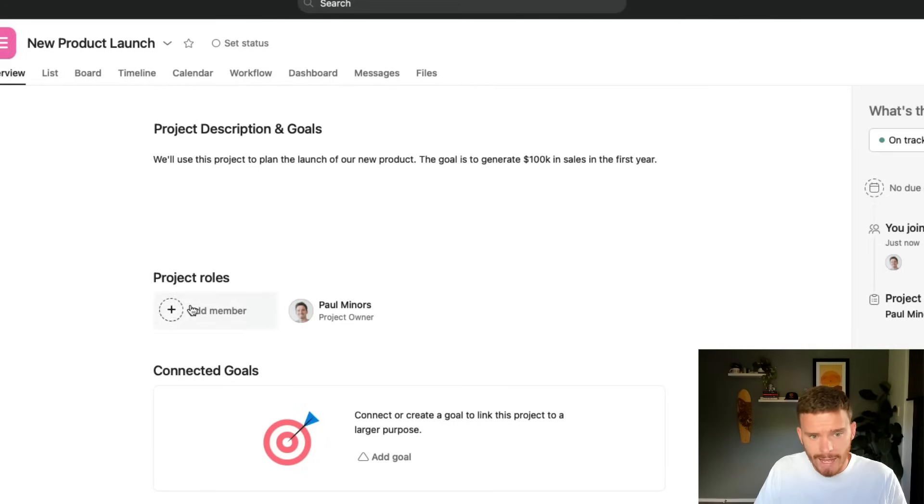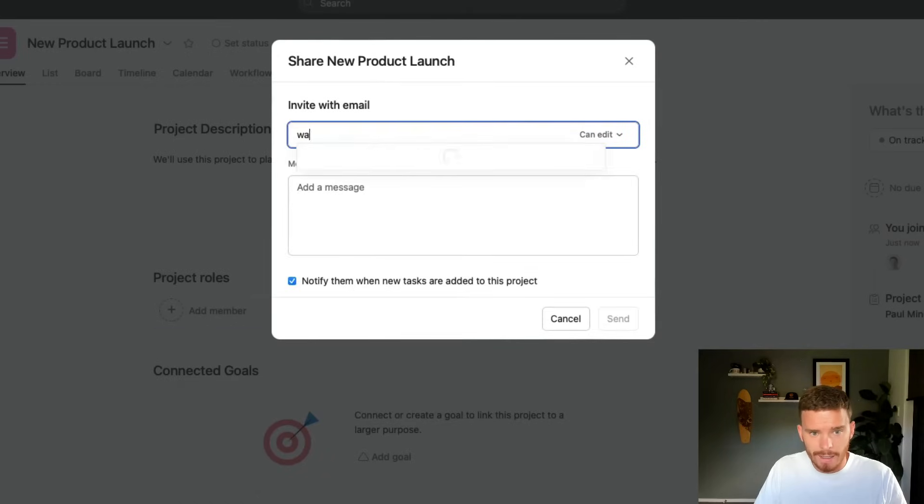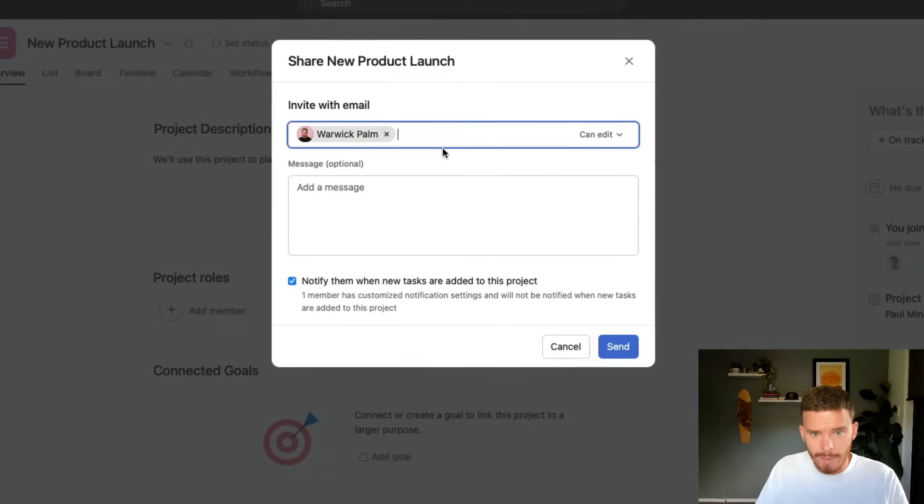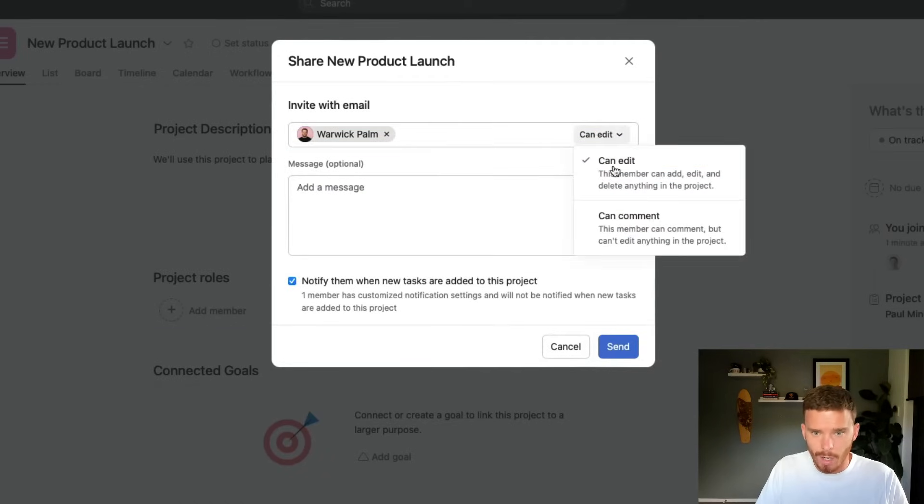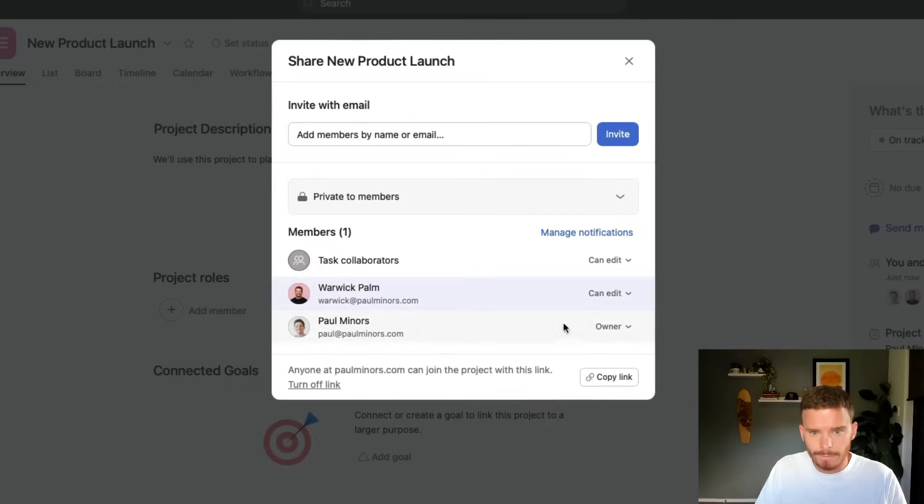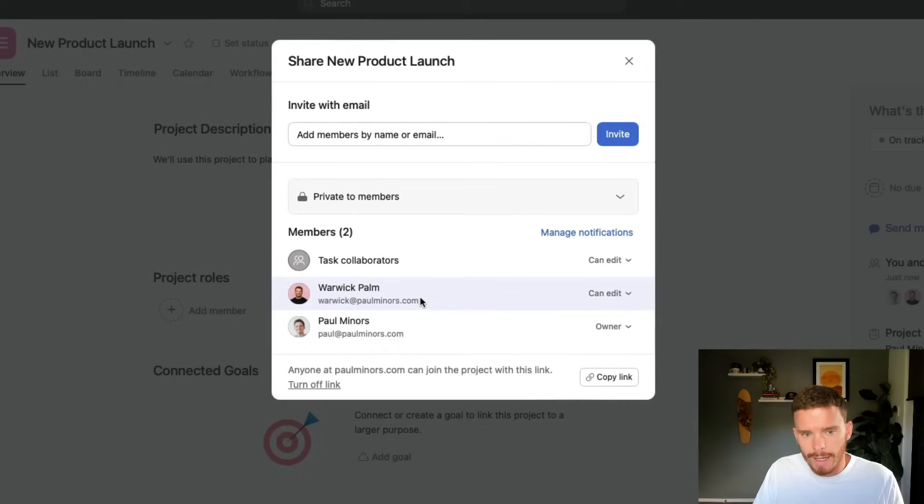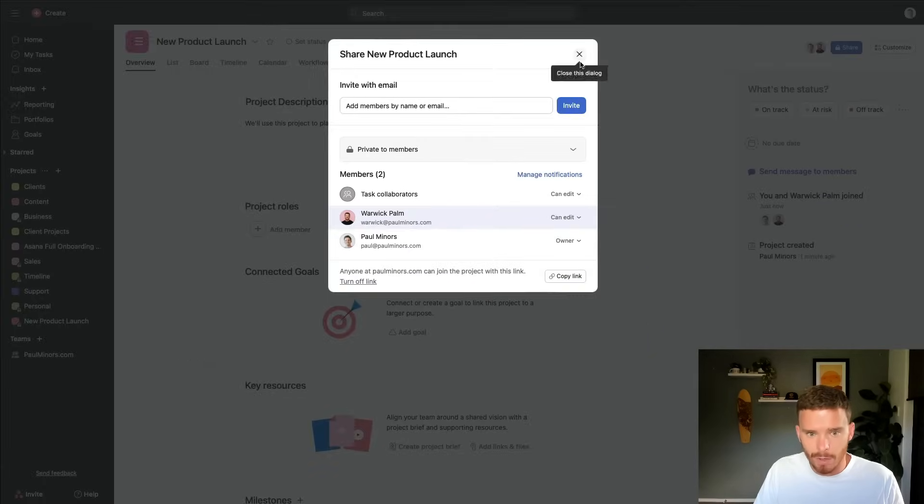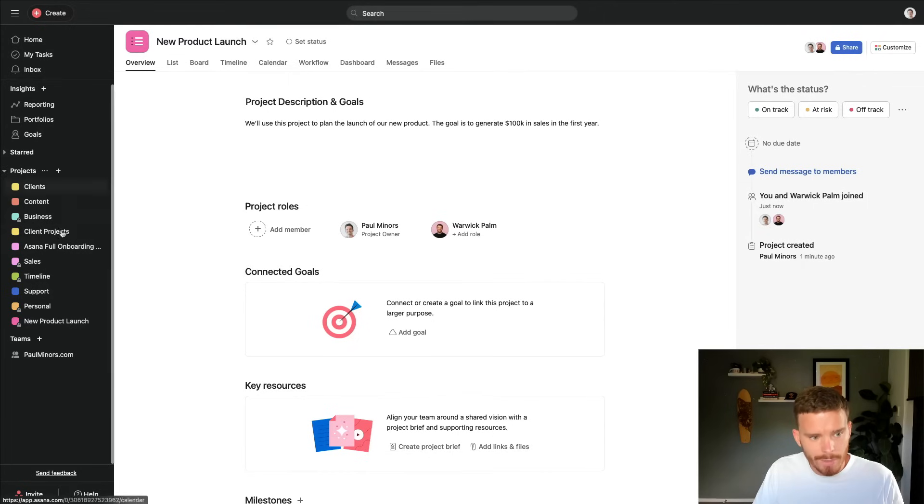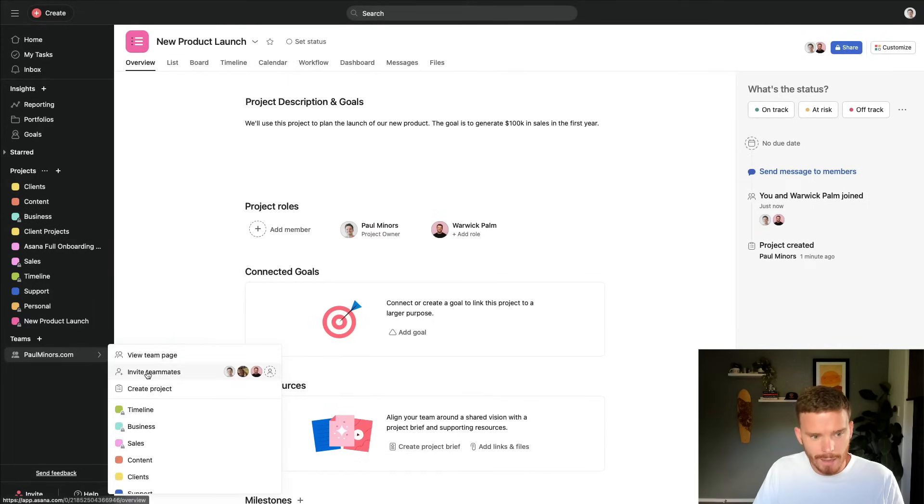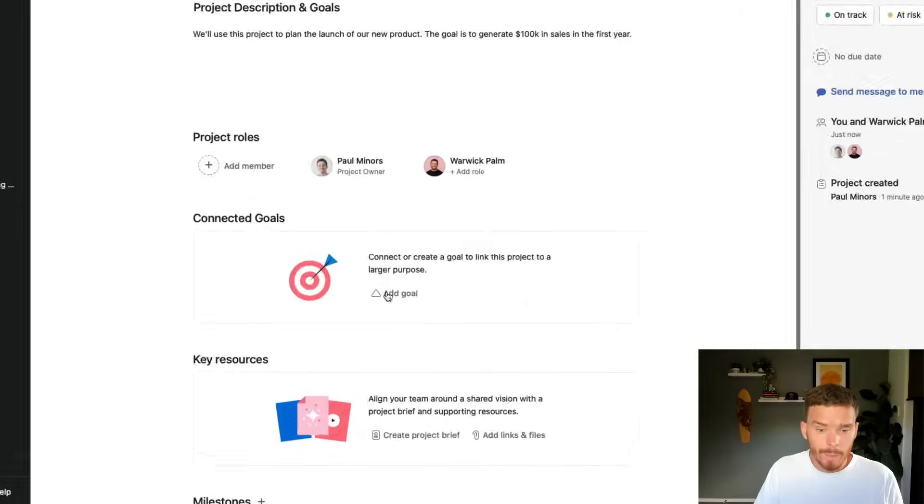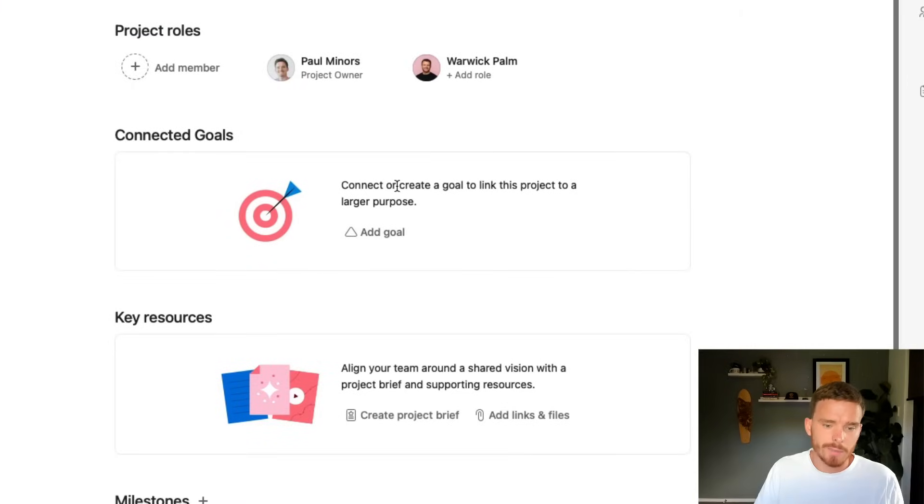I can also add different project members here. So I might choose to add, let's say, Warwick on my team, and I can choose what kind of access and permission I want to give him. And so because this project is private, only Warwick and I can see this project and the tasks in the project right now. The other members of my team, other members of this team cannot see this project right now.